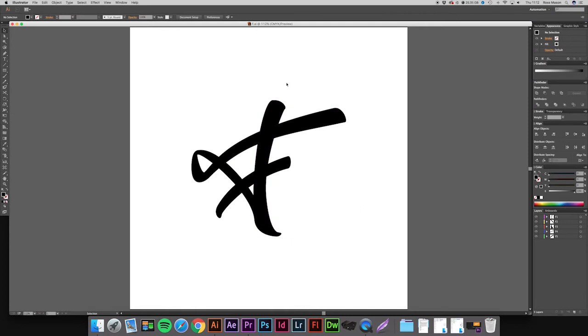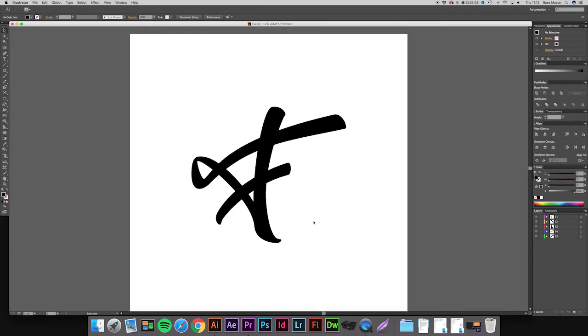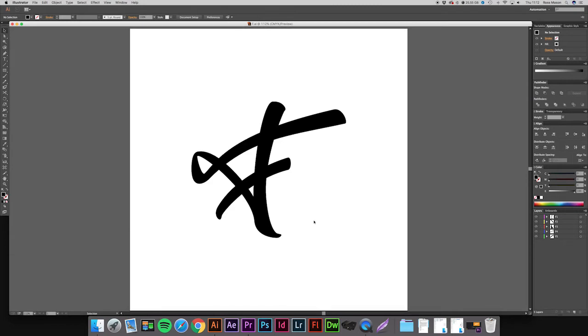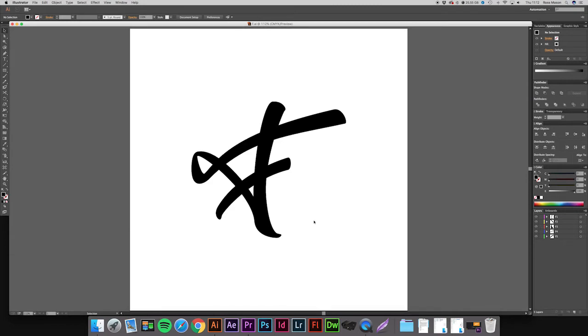I've imported a letter from a piece of logotype that I recently worked on and brought it into a new blank document. For the sake of the video today I'll be just working on this one letter, but of course in your case you can use it throughout your whole piece of logotype.